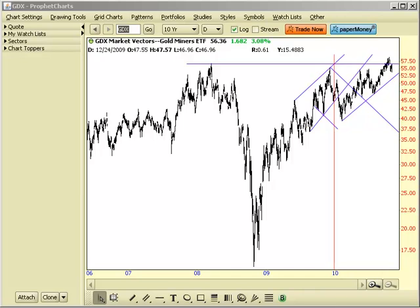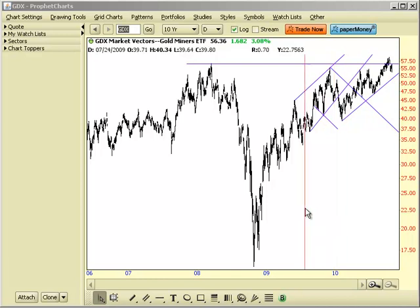Hi everybody. I wanted to show you a new feature in Profit Charts. This one is a Watchlist filter, which is a real time saver. Let me show you how this works.